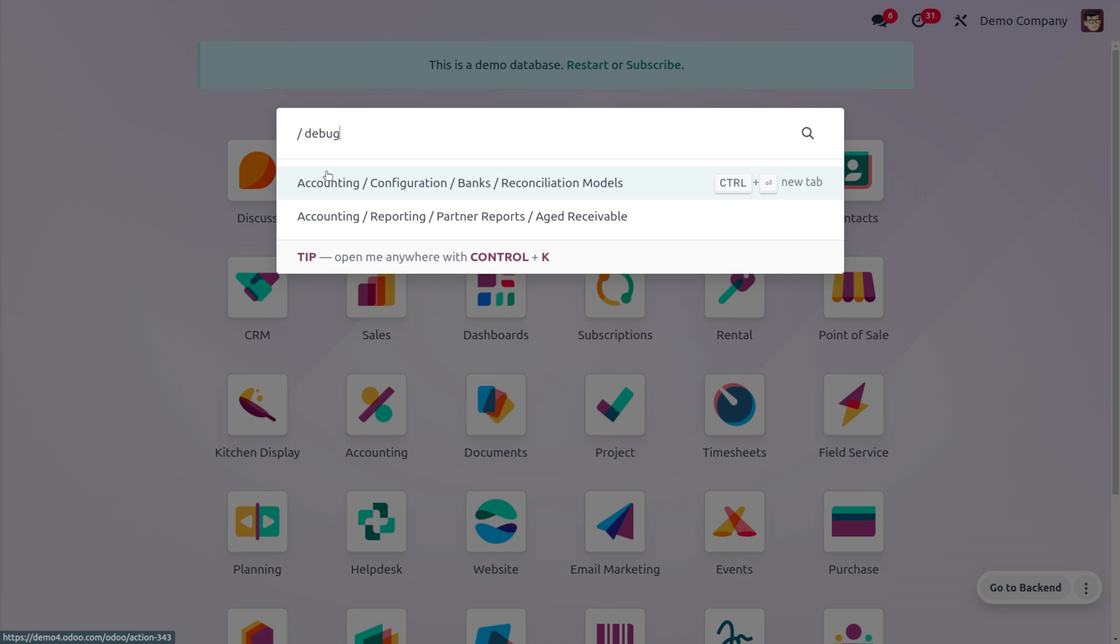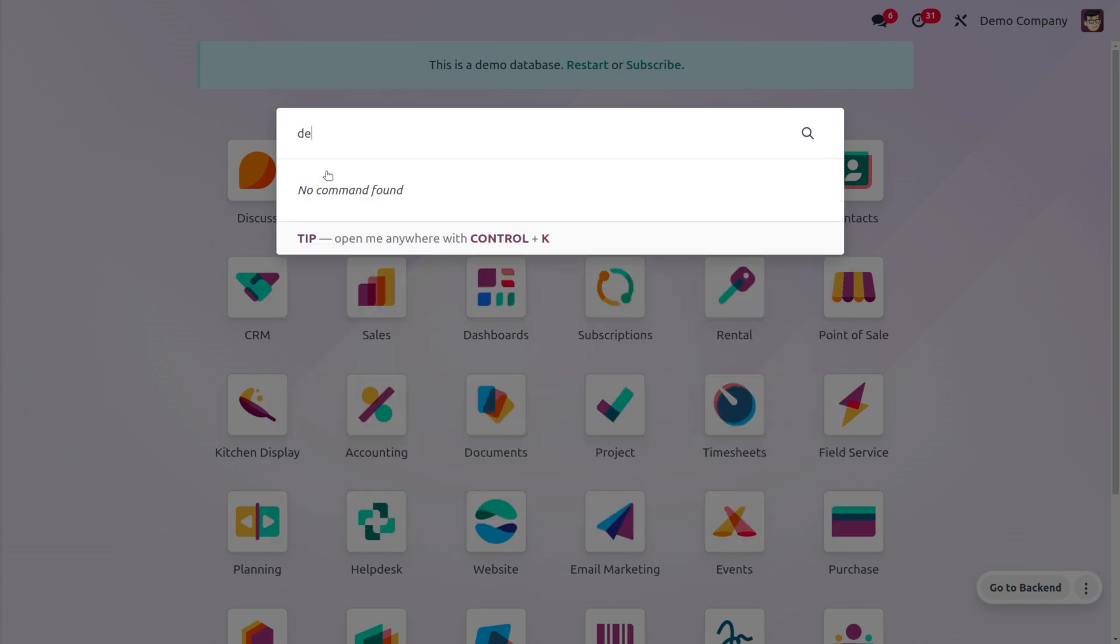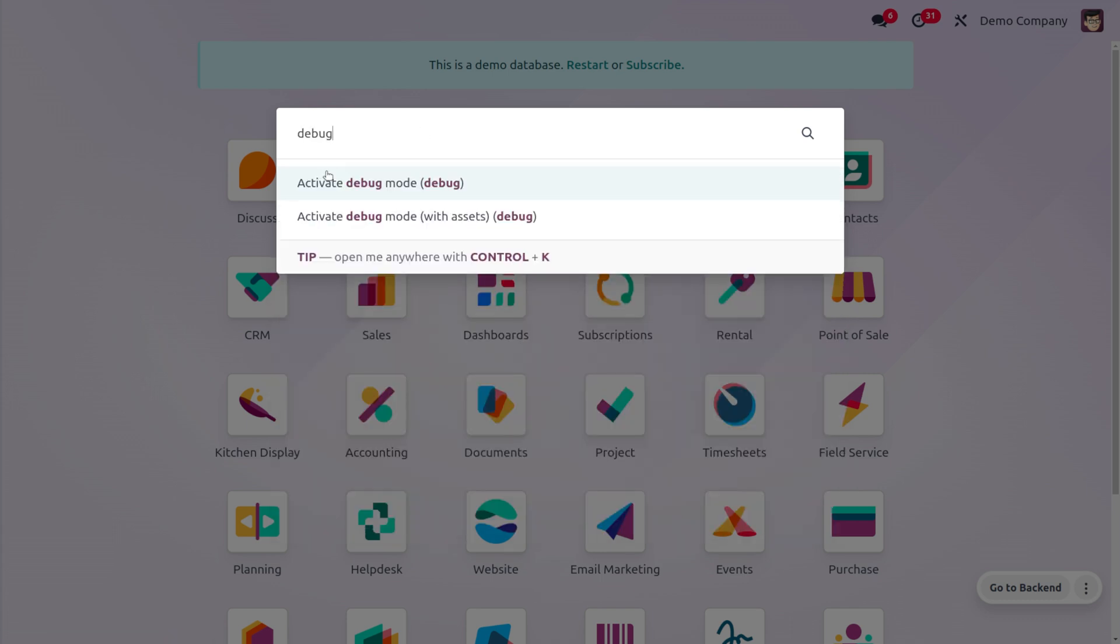You won't be able to find the option if you include the slash, so you have to remove this option. Then only you can get the debug mode. I'll be simply searching with the debug mode over here. You can activate the debug mode or you can activate it with assets.